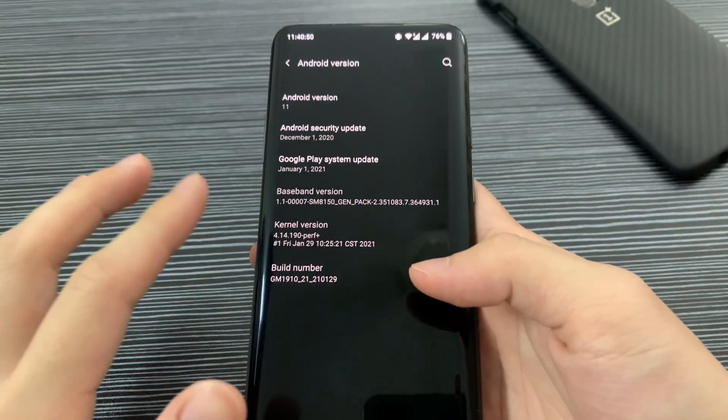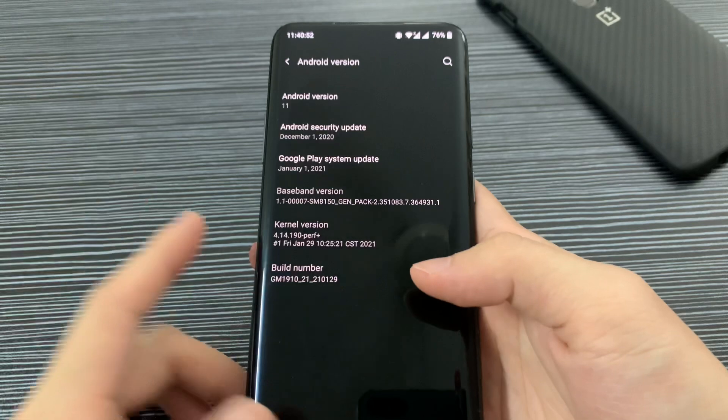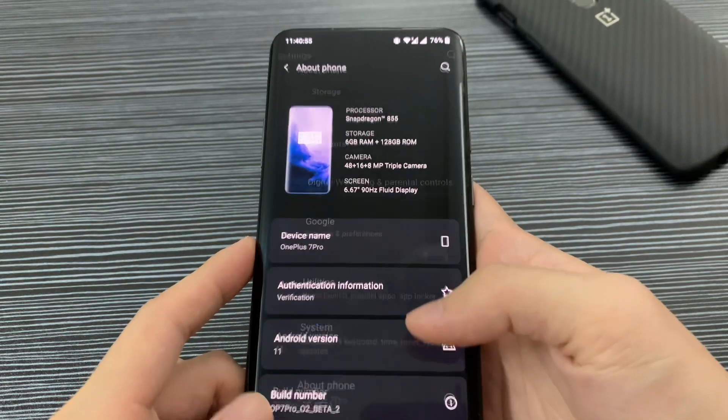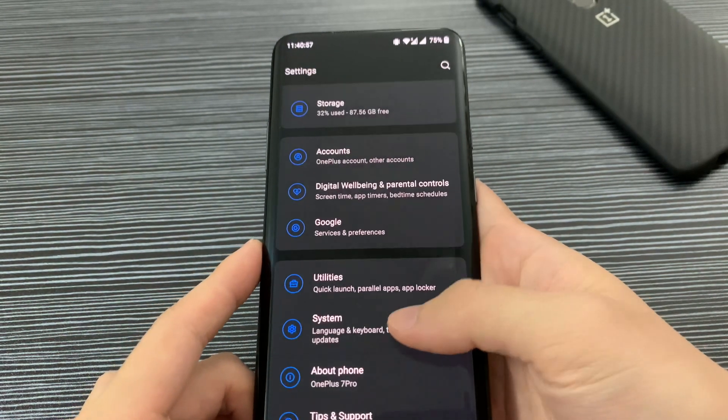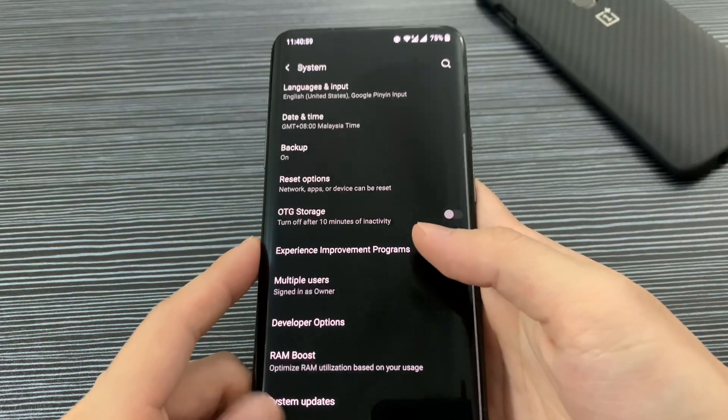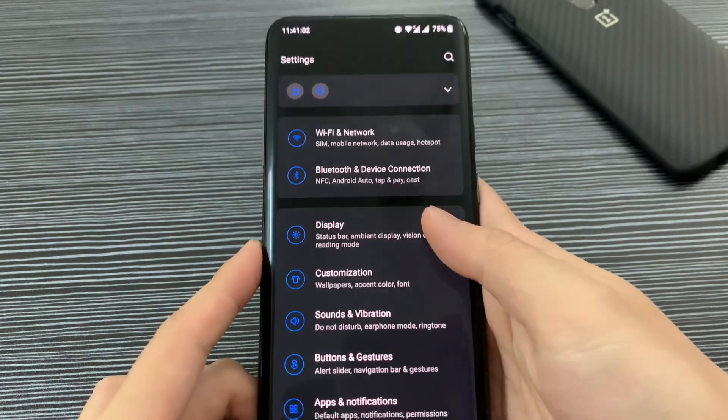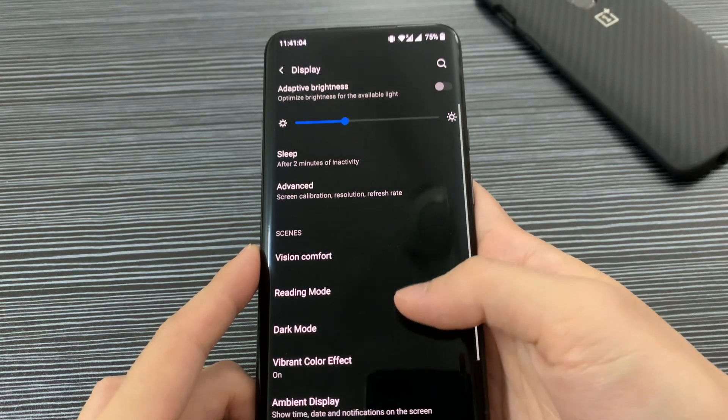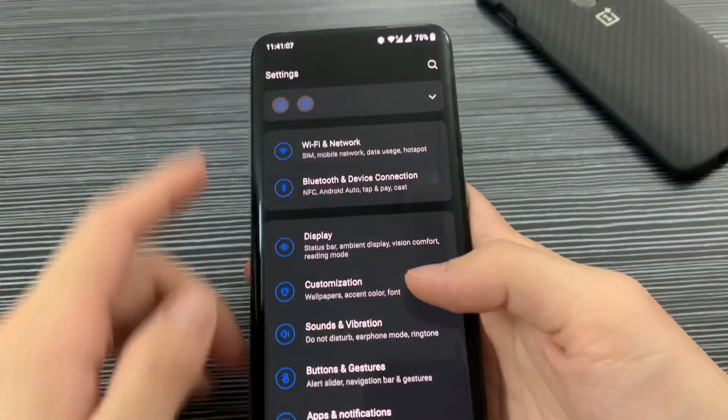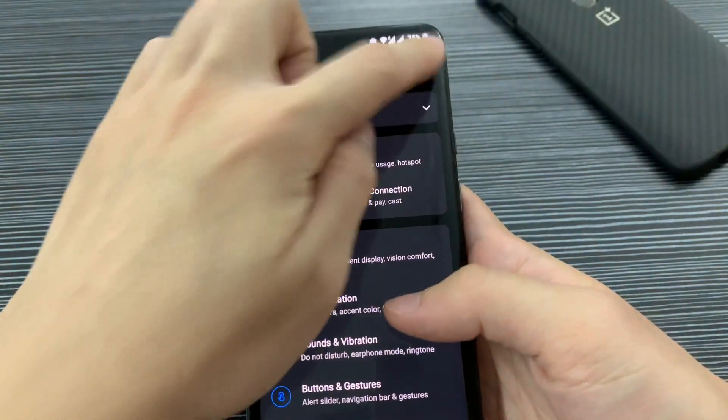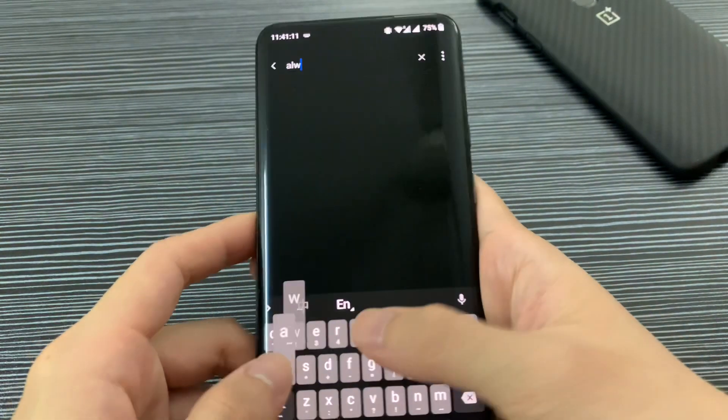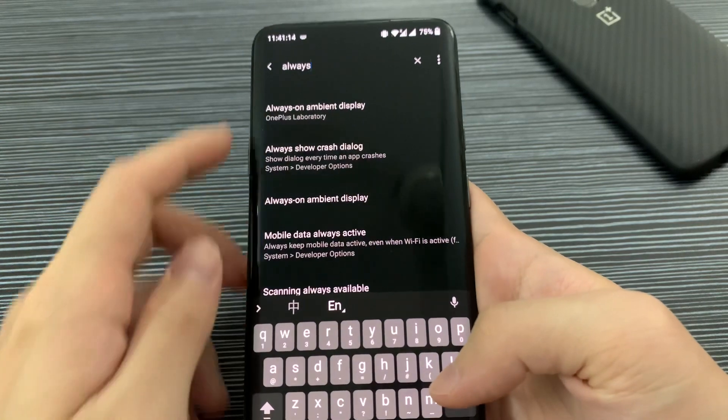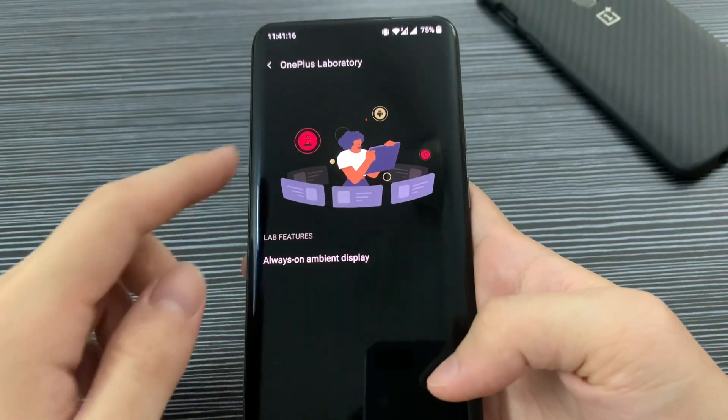Okay, let me show you the always-on display. I'm not sure where it is—display maybe? Okay, it's not here. Let's see, we can search here. Always... okay, there we go, OnePlus Lab here.